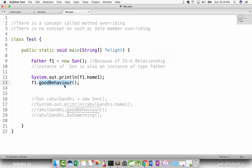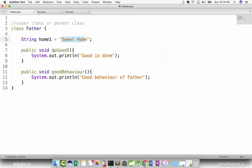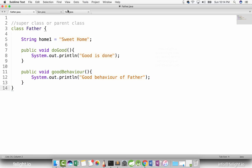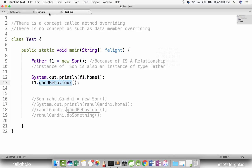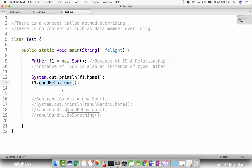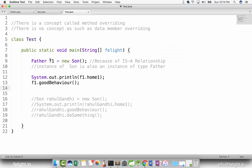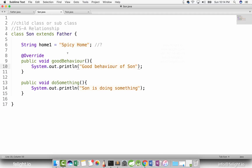Now the tricky part is: when it is f1 dot good behavior, it is not calling the one which is there in father. Why? Simple reason — there is a concept called method overriding. So what happens in this case? It will check whether the behavior is present in this instance or not and call that. Because methods can be overridden, but data members cannot be overridden.